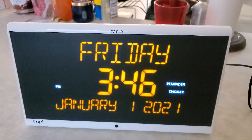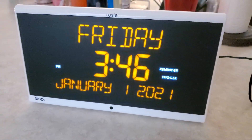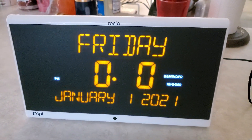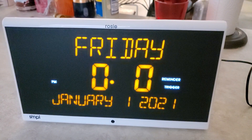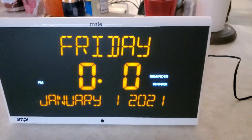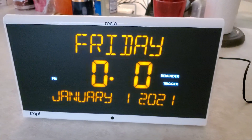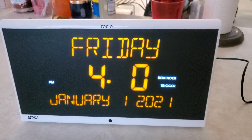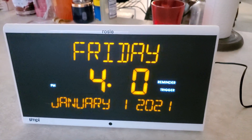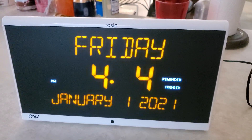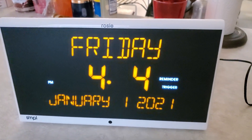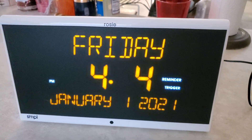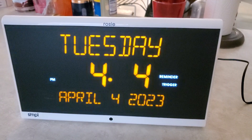Set date. Hello ReminderRosie. Please say a command. Set date. Device: Please tell me the month. User says: April 8. Device: I'm sorry, I didn't get that. Please tell me the month. April. Device: Please tell me the date — for example, for the 22nd, just say 22. User: 4. Device: Please tell me the year, for example 2021. User: 2023. Device confirms: Today is Tuesday, April 4, 2023.